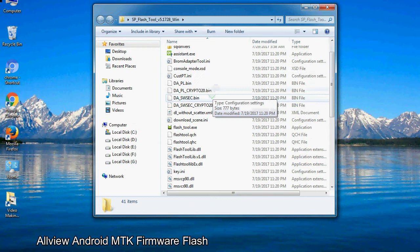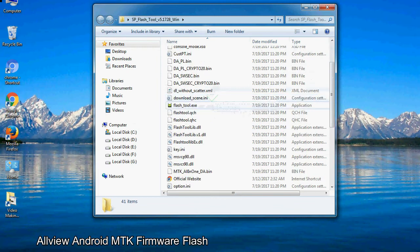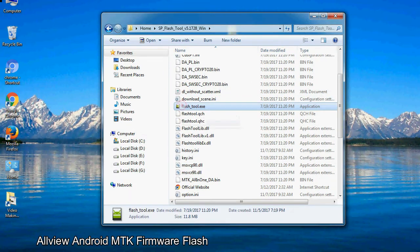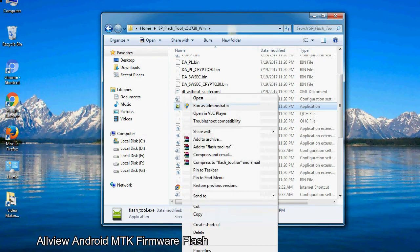Now right click on flashtool.exe and run it as administrator to start.